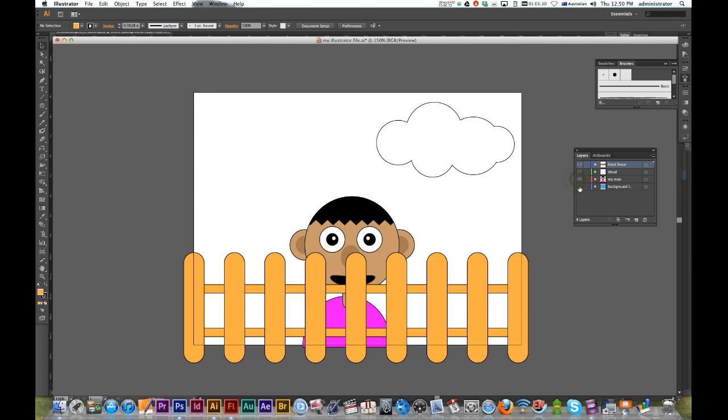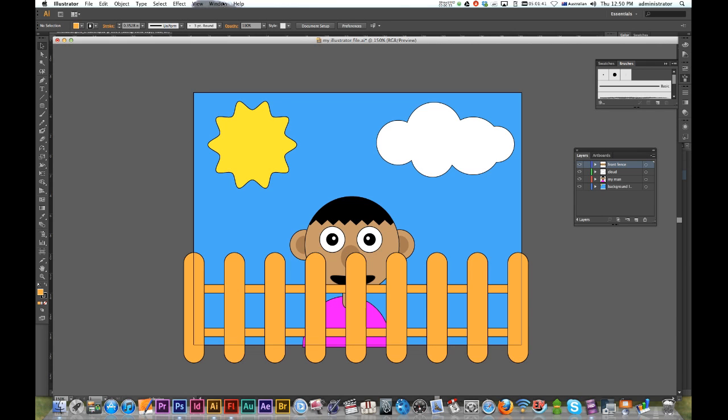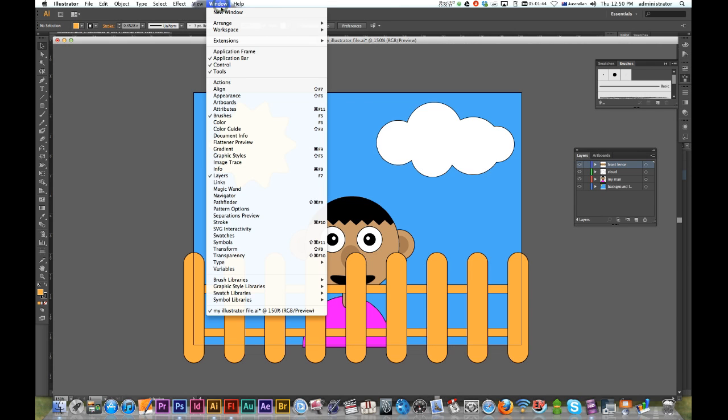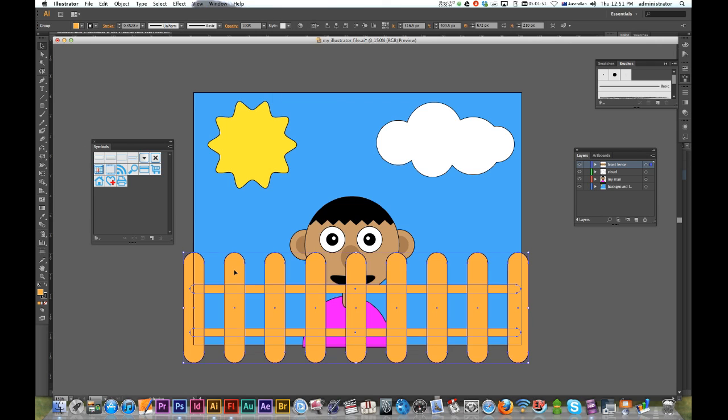I want these layers to be imported into Flash and my artwork to be seen as four different symbols. So I'm gonna go to Window and Symbols. Here's my default symbols.